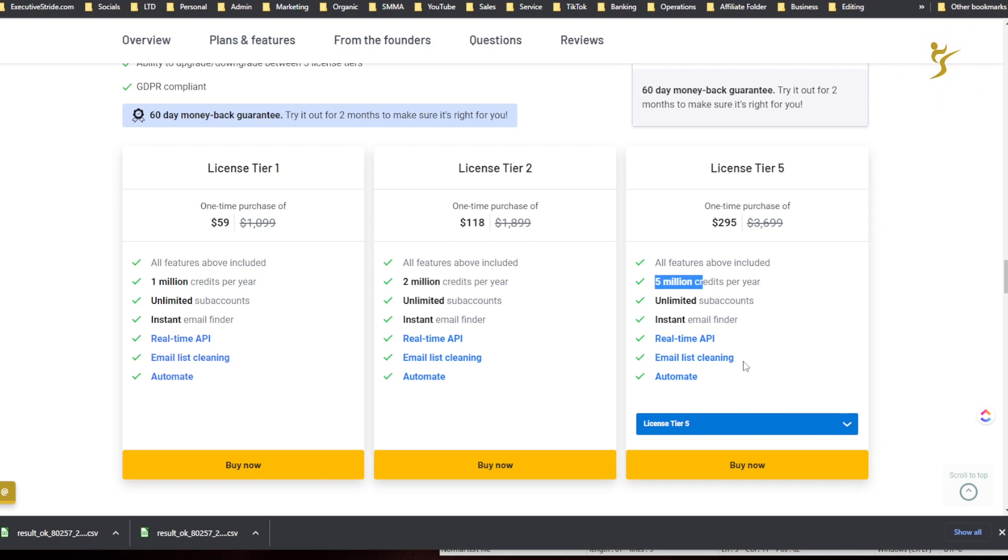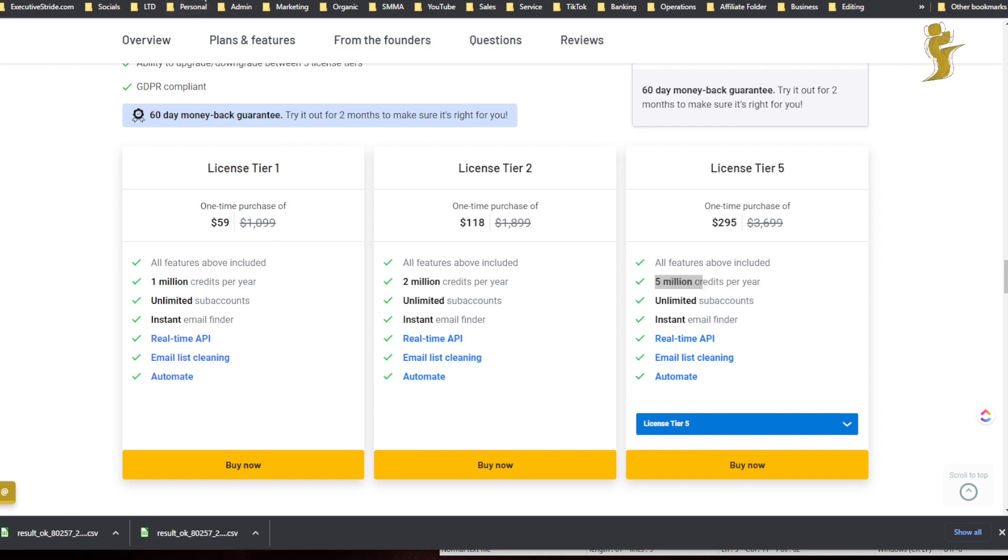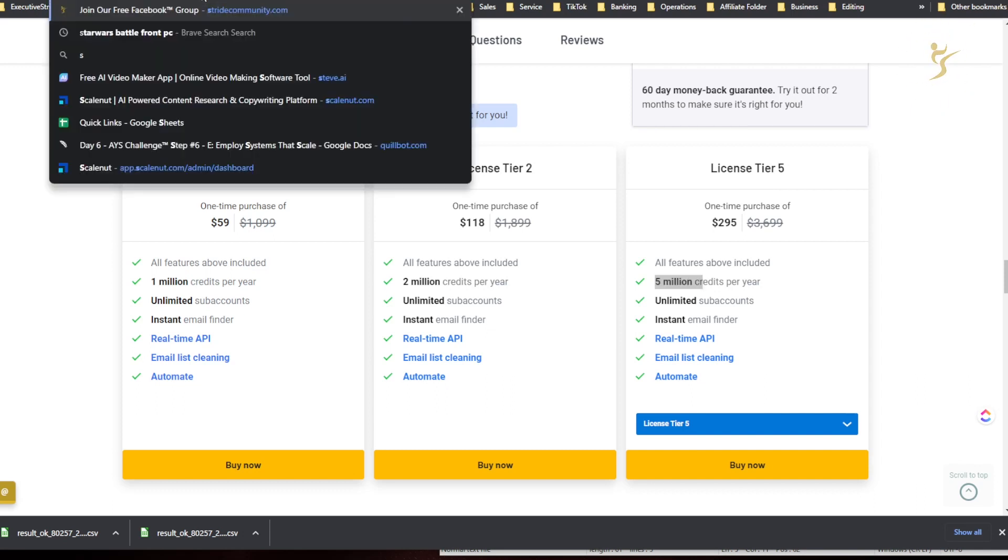I mean you're getting 5 million email credits a year, or you know 1 million or 2 million depending on which tier you get. Like I said, I'll leave a link in the description, but that's pretty much it for Email Validation tool, guys. If you have any questions, let me know in the comments down below.